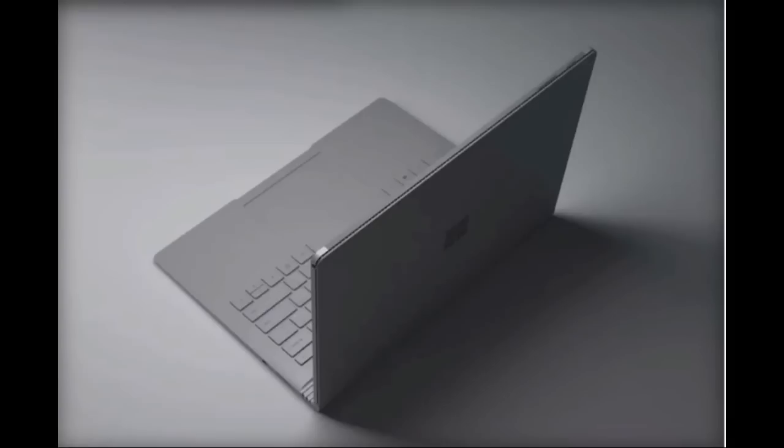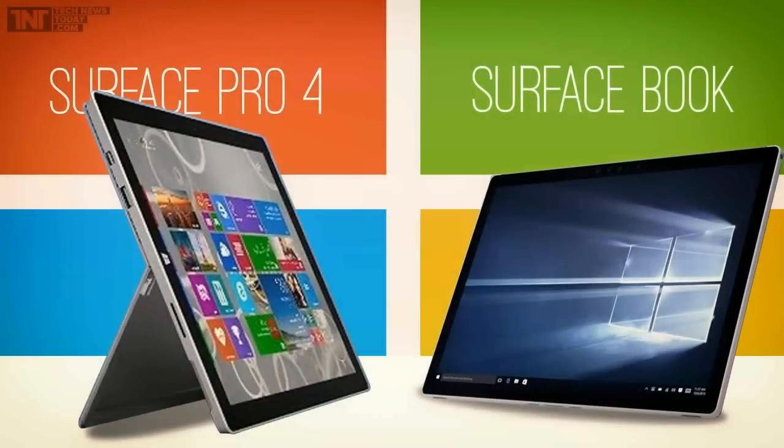Over to the Surface Pro 4. It measures 292.1 mm x 201.42 mm x 8.4 mm and weighs 766-786G. With its 12.3-inch screen,